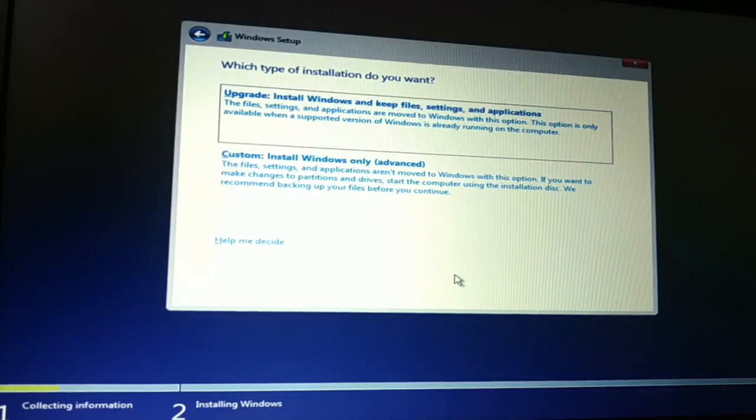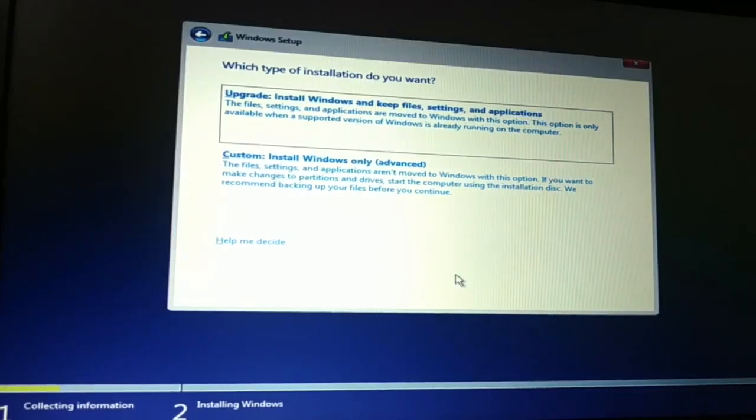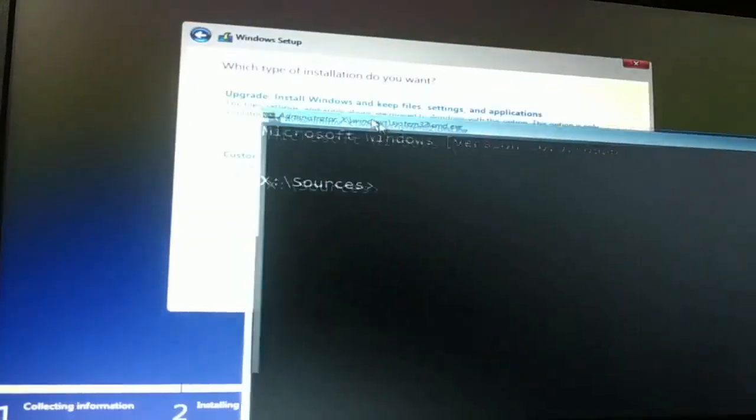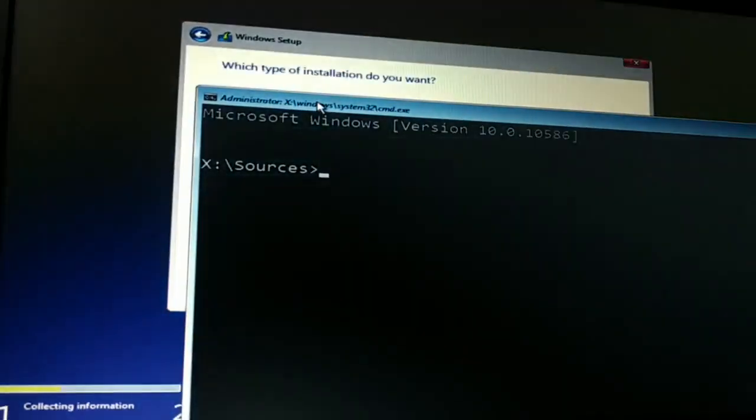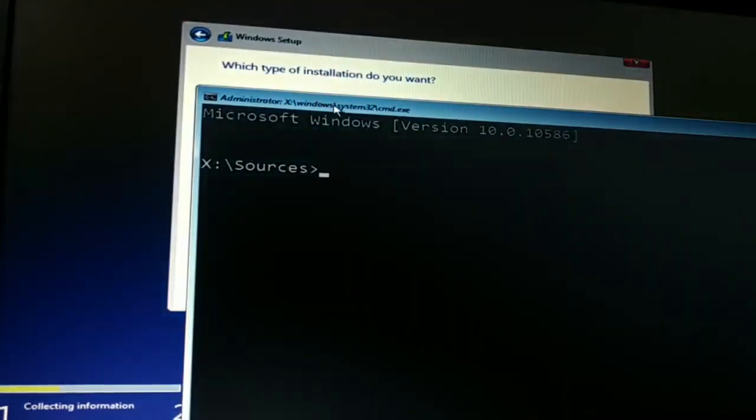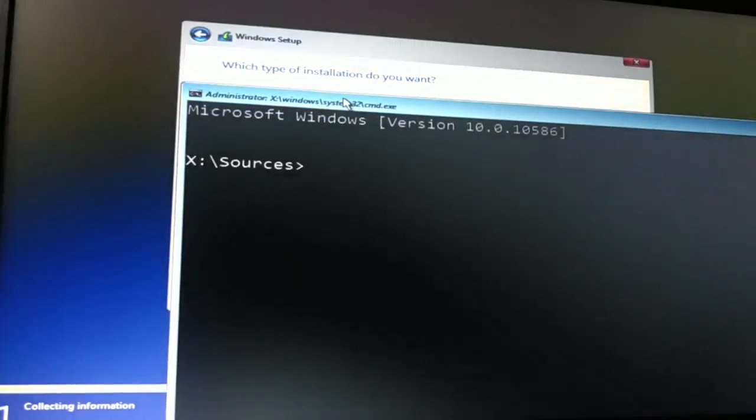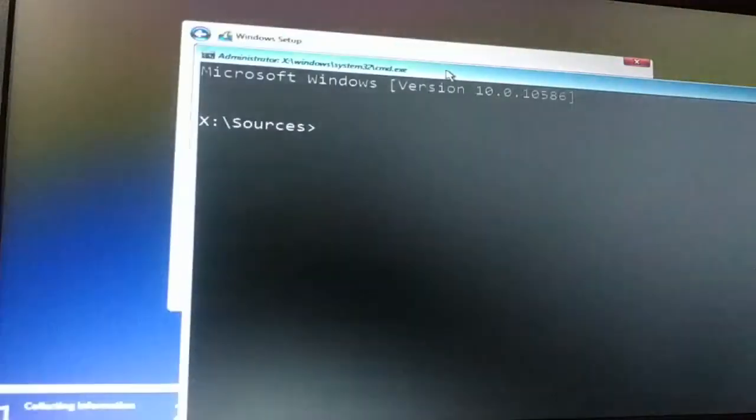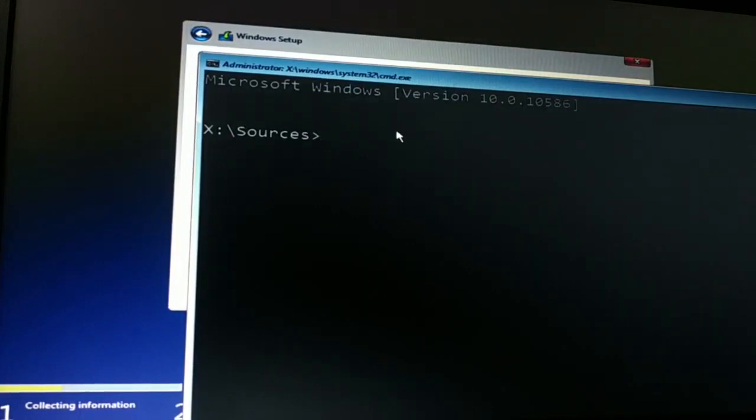OK guys, we hold the shift key and press F10 key. This will open the command prompt. Hold the shift key in your keyboard and then press F10 key. You have to press the shift key and F10 key together, and this opens the command prompt.